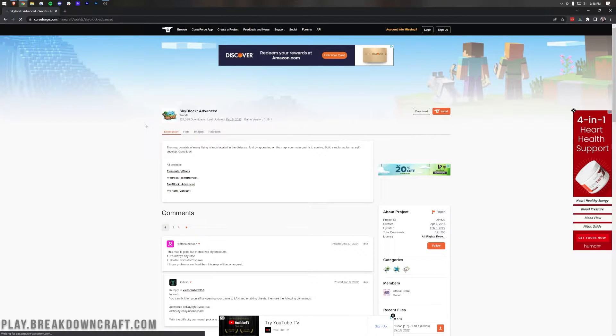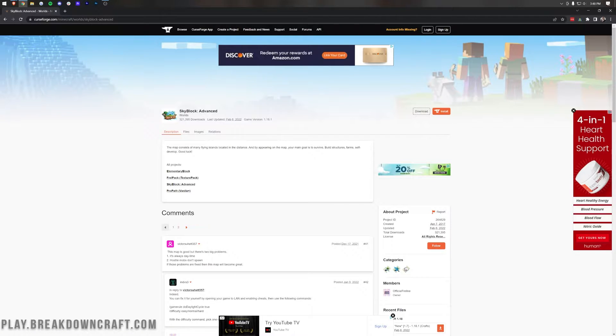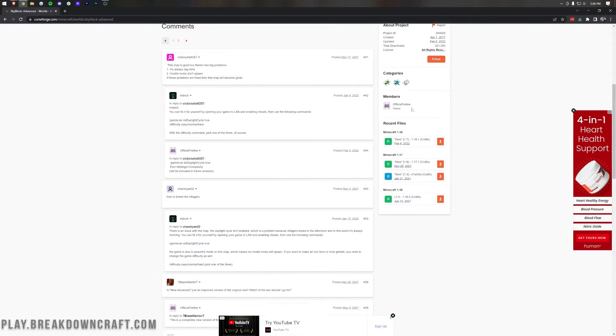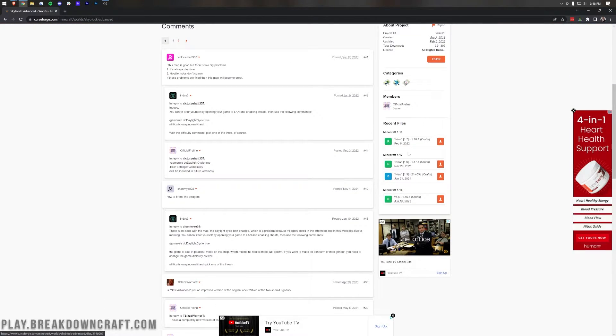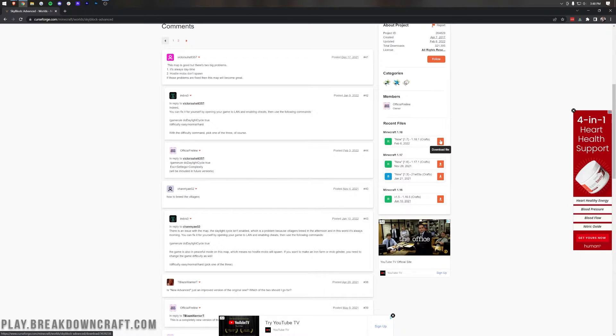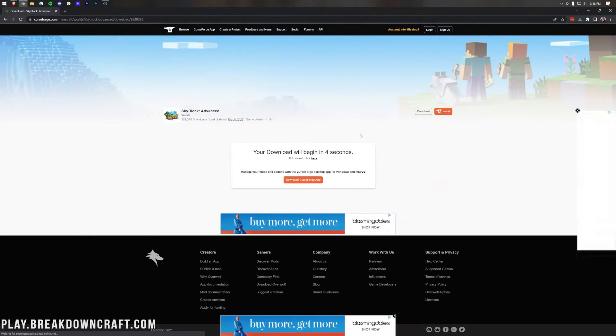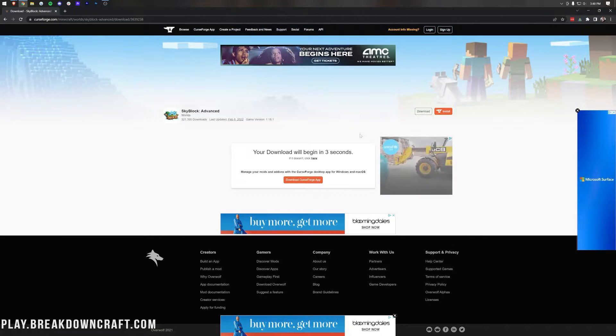What you want to do is go to the second link in the description down below, and once you're there, you will be on the official download page for SkyBlock Advanced, where you want to come over here to the right-hand side, scroll down, and download the version you want. Personally, I'd recommend the newest, which is 1.18, and that's going to have all the most recent updates. So let's click on that, and the download will begin after a few seconds.